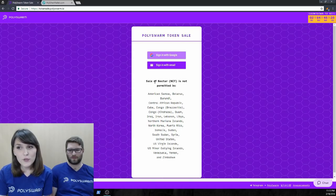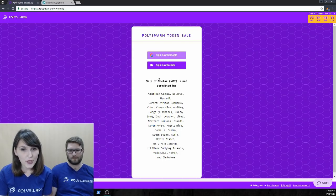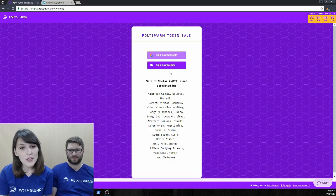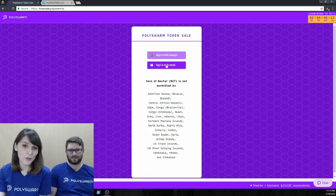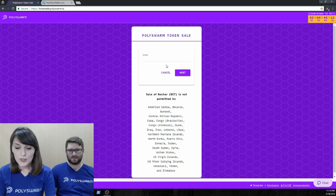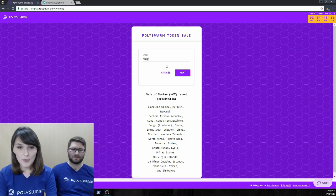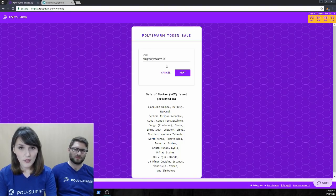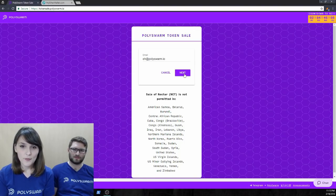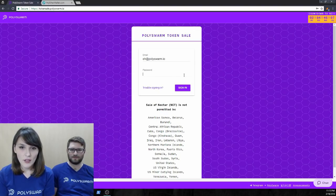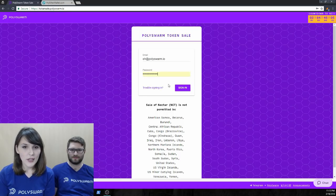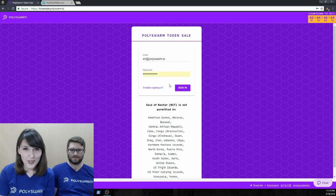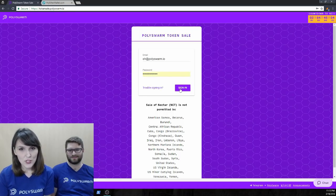So if you don't already have an account, this is where you're going to create one. I'm going to sign in with email, but if you want to use your Google account, feel free to sign in with Google. So, typing in my email address here, and I've already created a password, so I'm just going to jump right on ahead.